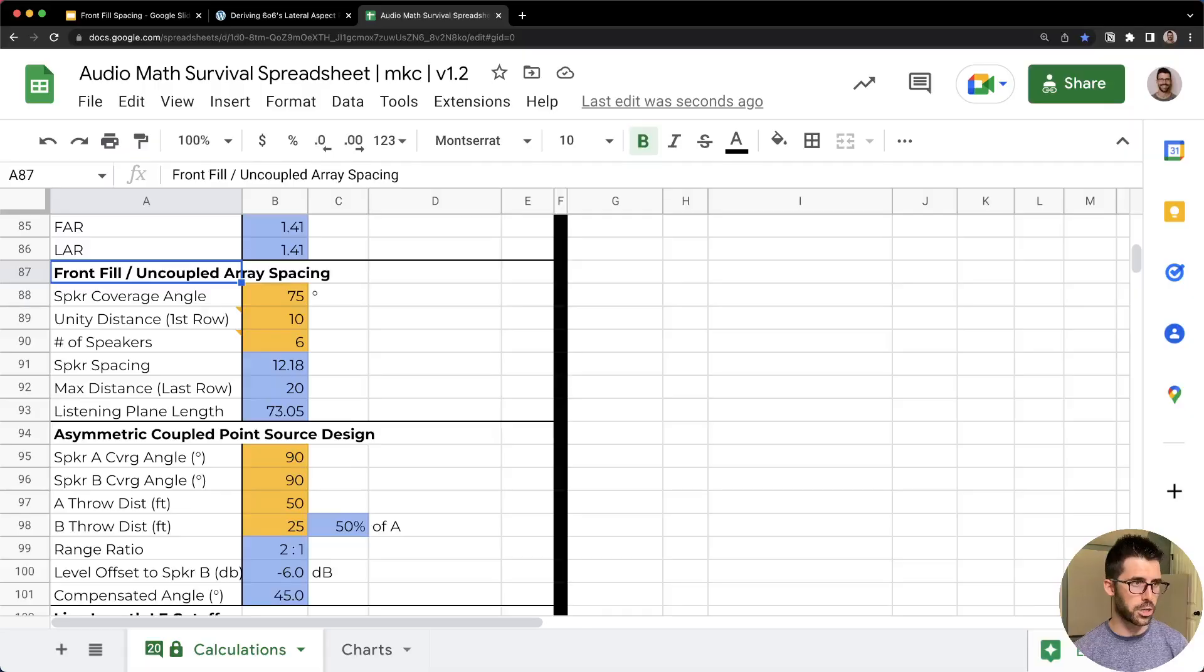The most expensive tickets at a show are at the front row, but we often really don't put much thought or time or effort in really making sure that our front fills sound great. And what is critical to making sure that they're covering right and sounding great is how many do you need and how far do you place them from each other? And you can calculate that easily with my audio math survival spreadsheet.